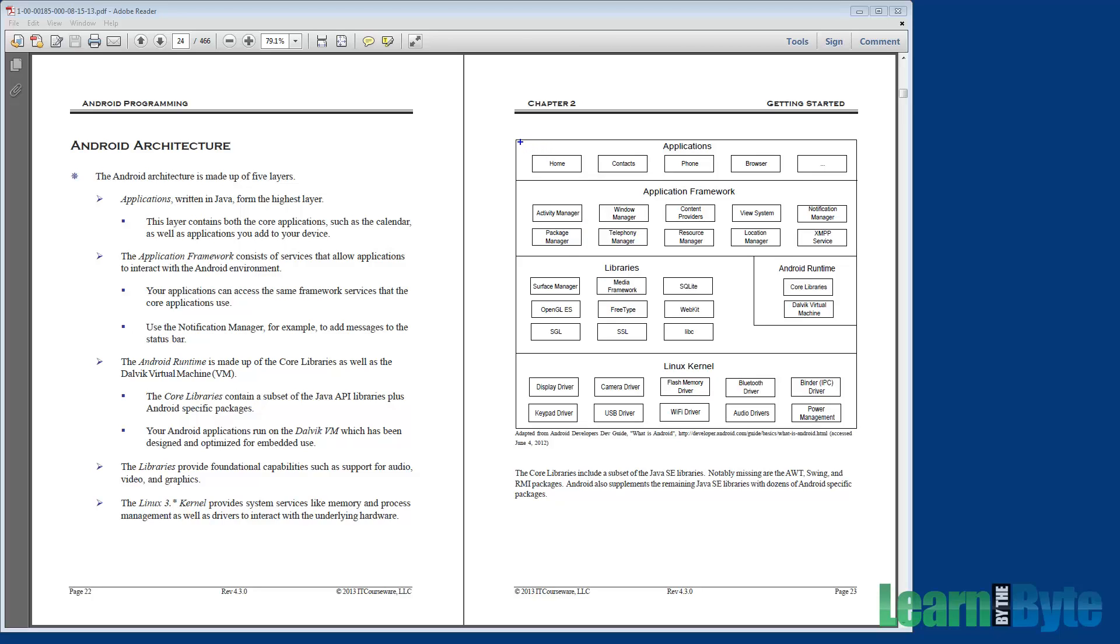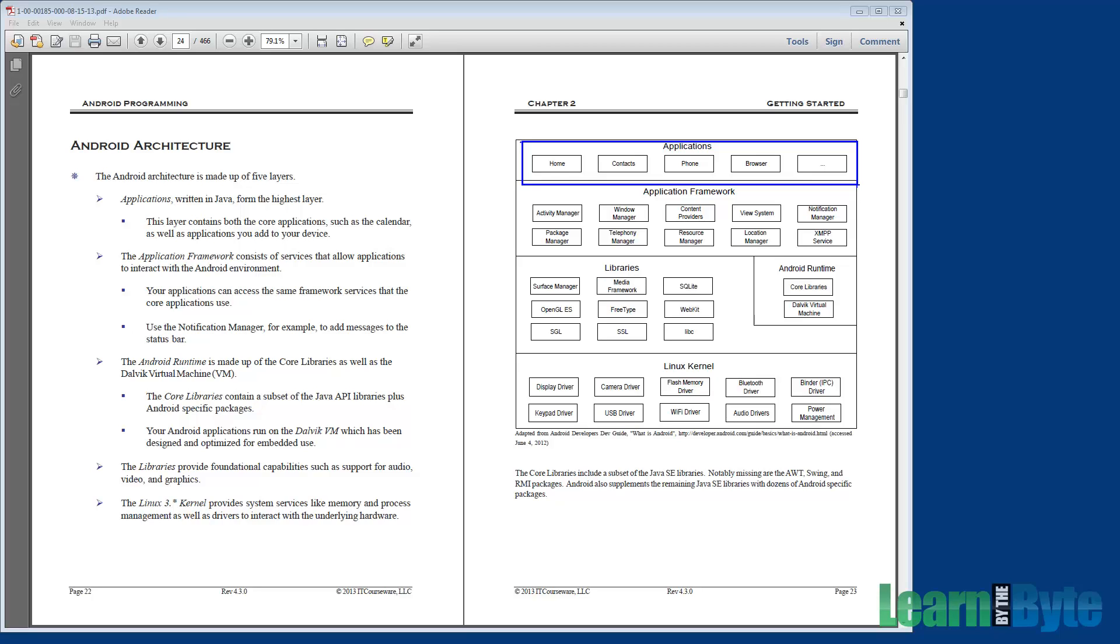At the highest level here, we have the application layer. Let me try that again. Draw a box this time. There we go. And this is where both the Android-provided apps as well as third-party apps live. So for example, contacts, phone, browser, those come with Android. But also if you wrote your own application and you installed it on an Android device, that would be at the application layer. One of the coolest features in Android is that Google uses the same SDK to build their applications as developers use. So they aren't hiding APIs or giving special access to their apps. The SDK is open for everyone to use.